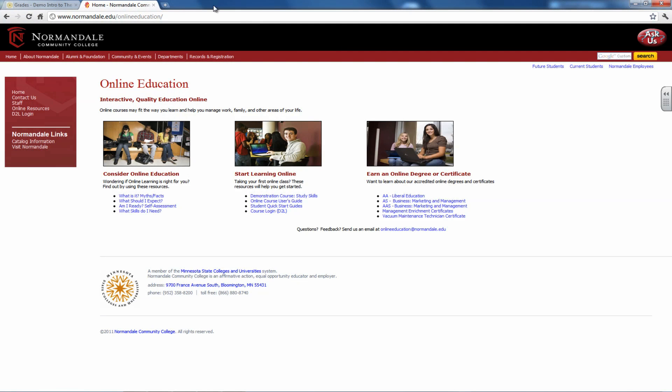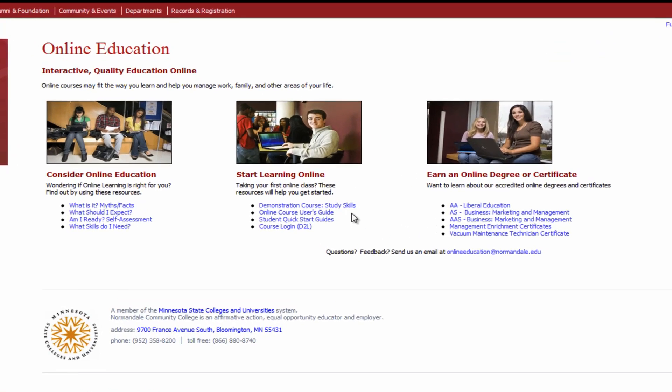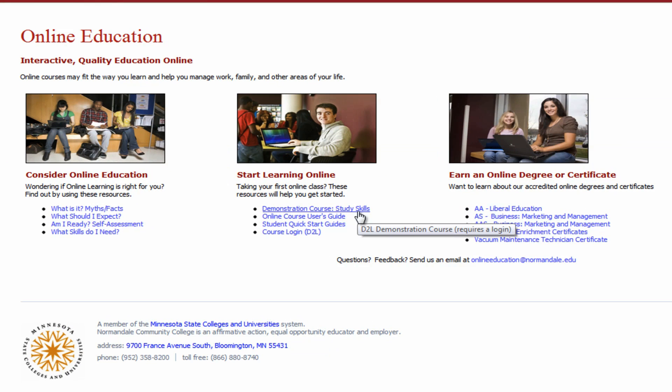If you'd like to practice moving around a D2L course on your own, find the demonstration course on the online education homepage. When you click on it, you'll see instructions on how to self-enroll. Once you're in the course, explore all of the features and you'll see what a typical class looks like.